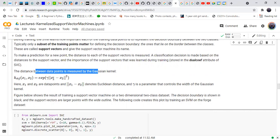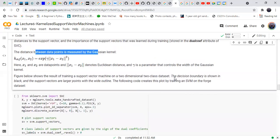This is the expression by which the distance is measured, where x1 and x2 are data points, and gamma is a parameter that controls the width of the Gaussian kernel.